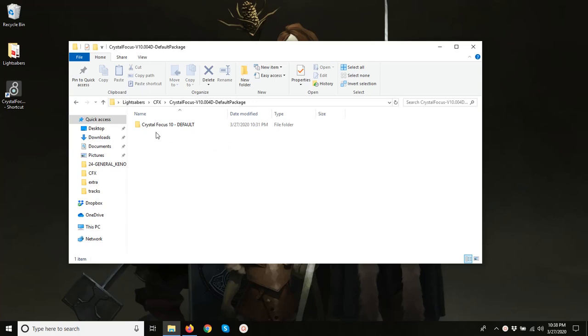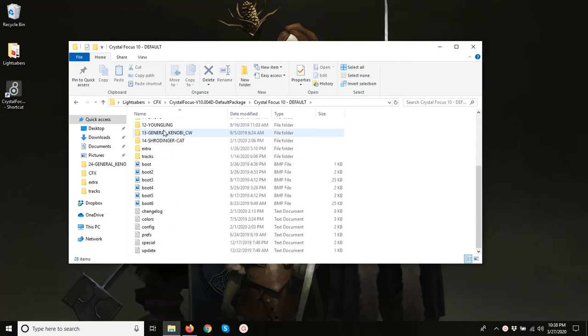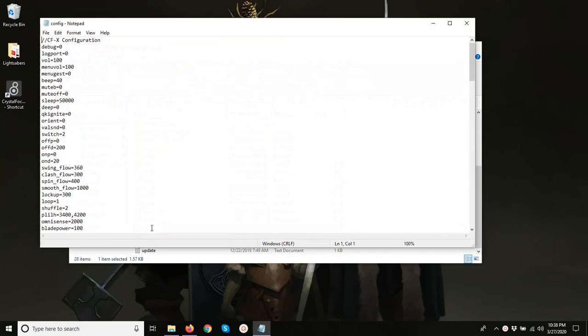So I've got right here a freshly unzipped CFX default package, and we want to go in and we want to open up the config file.